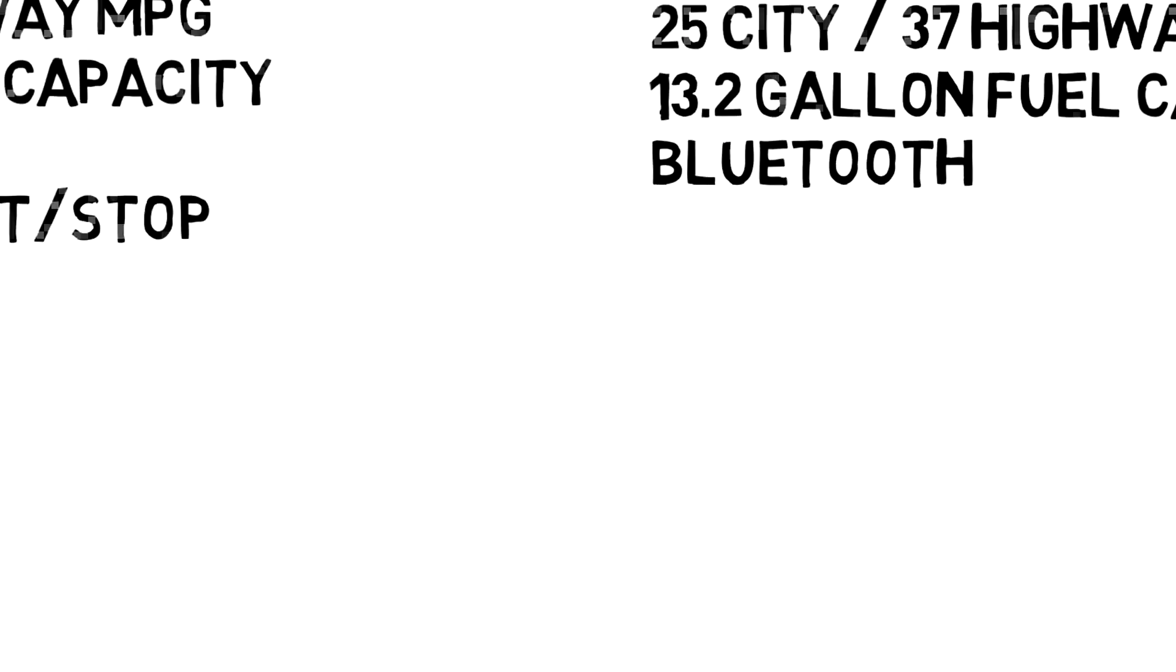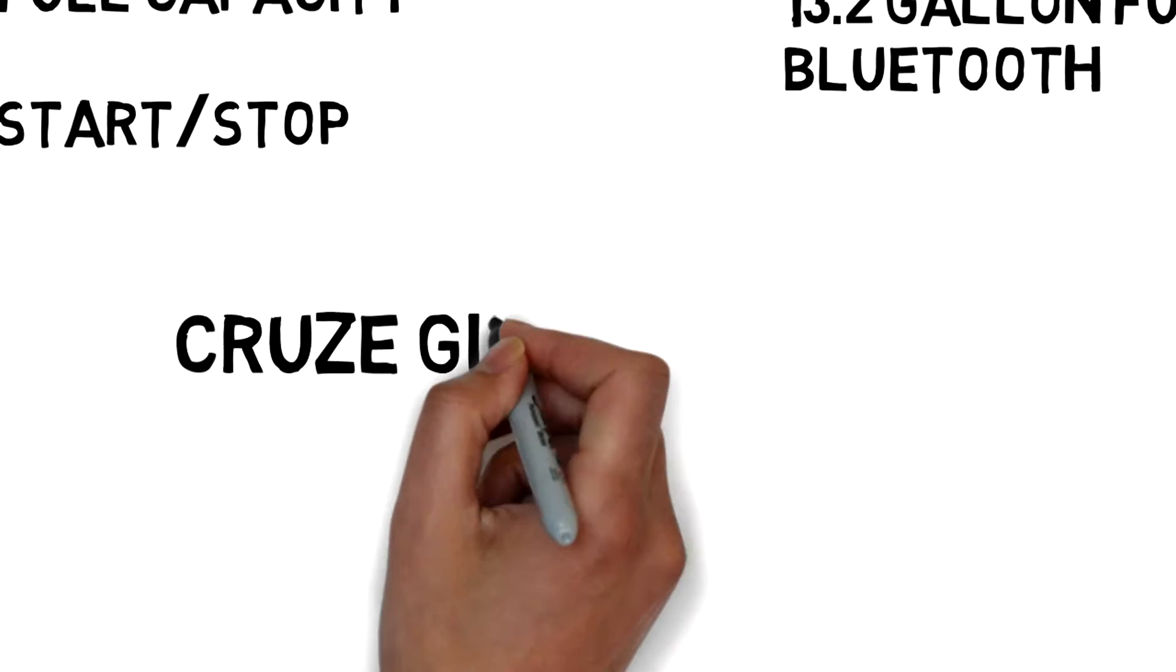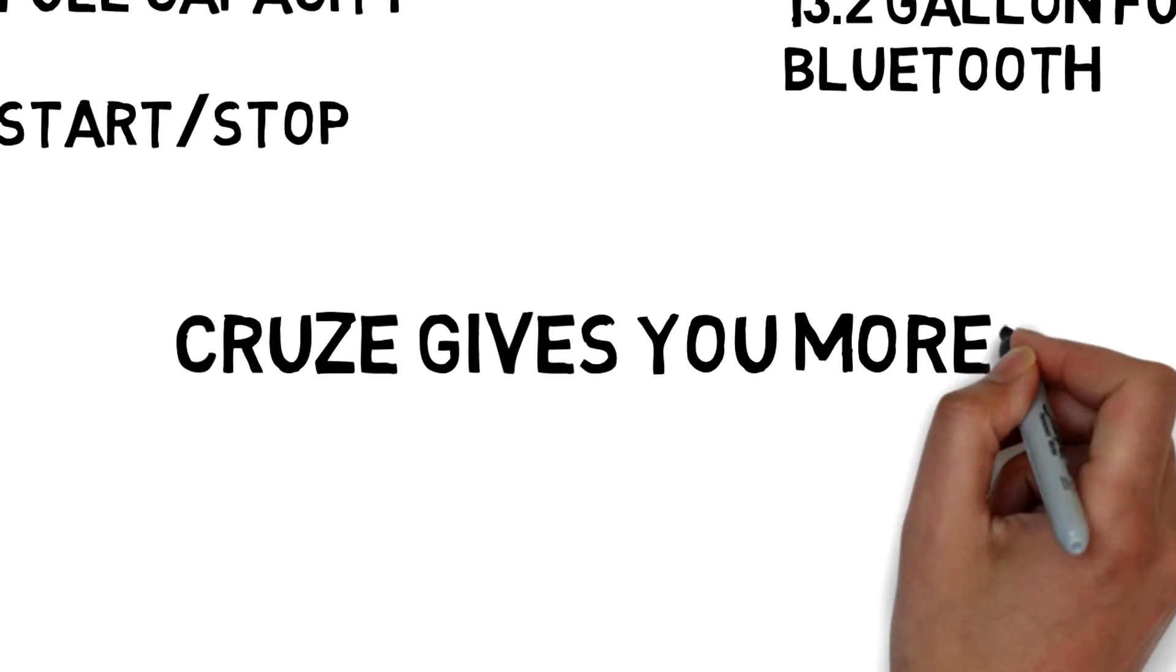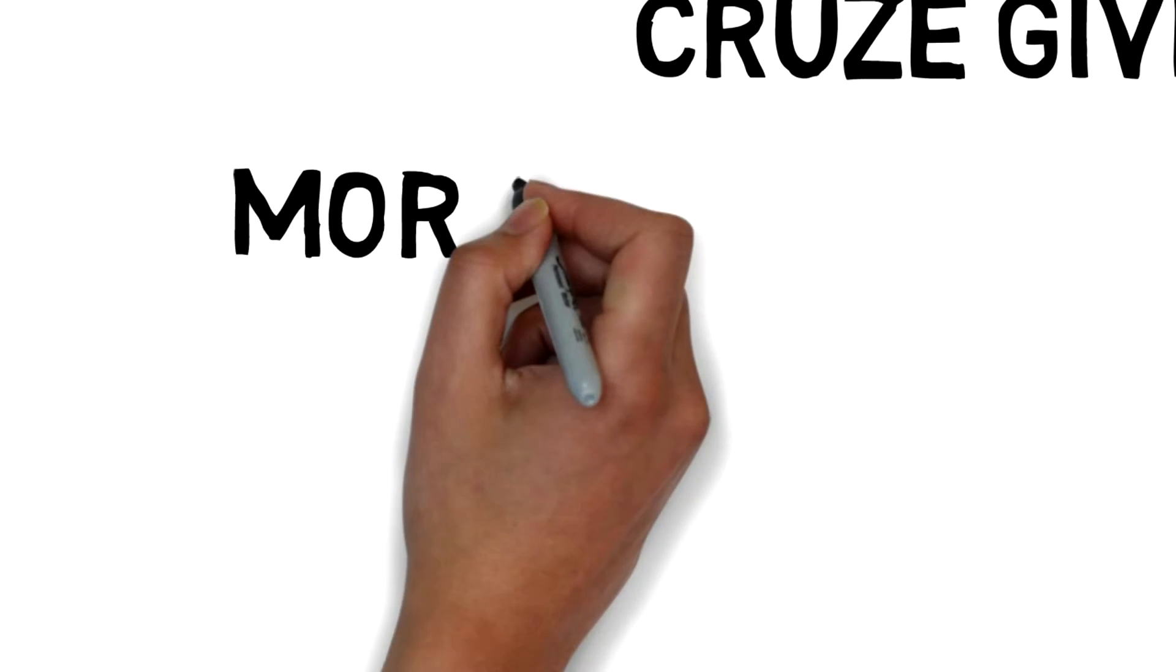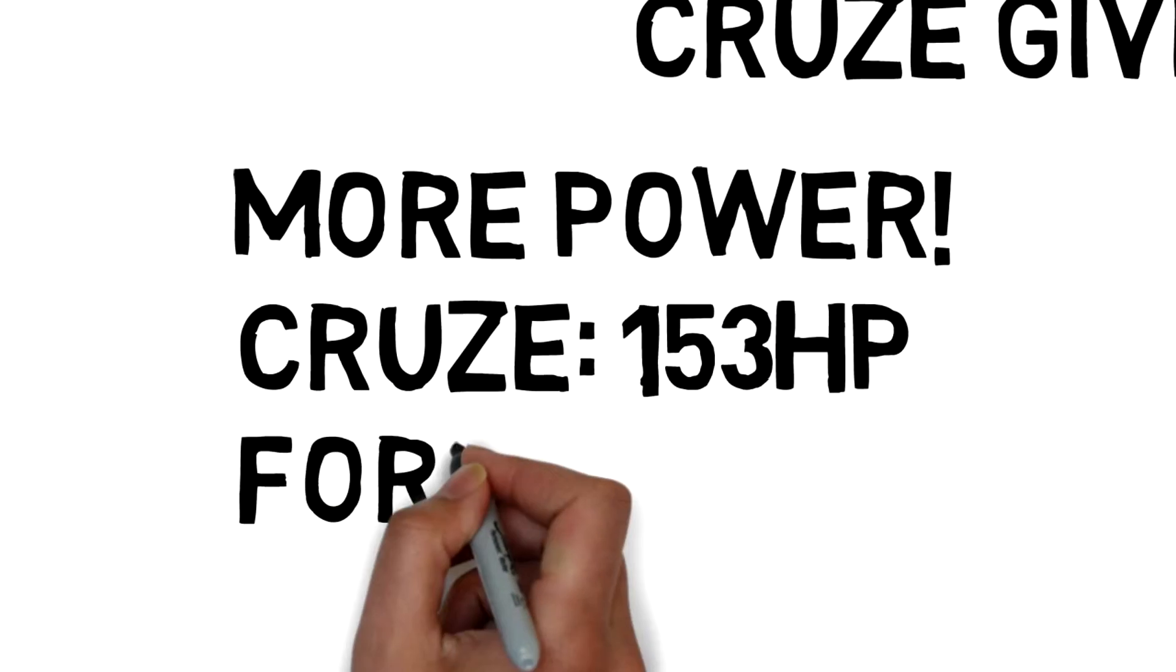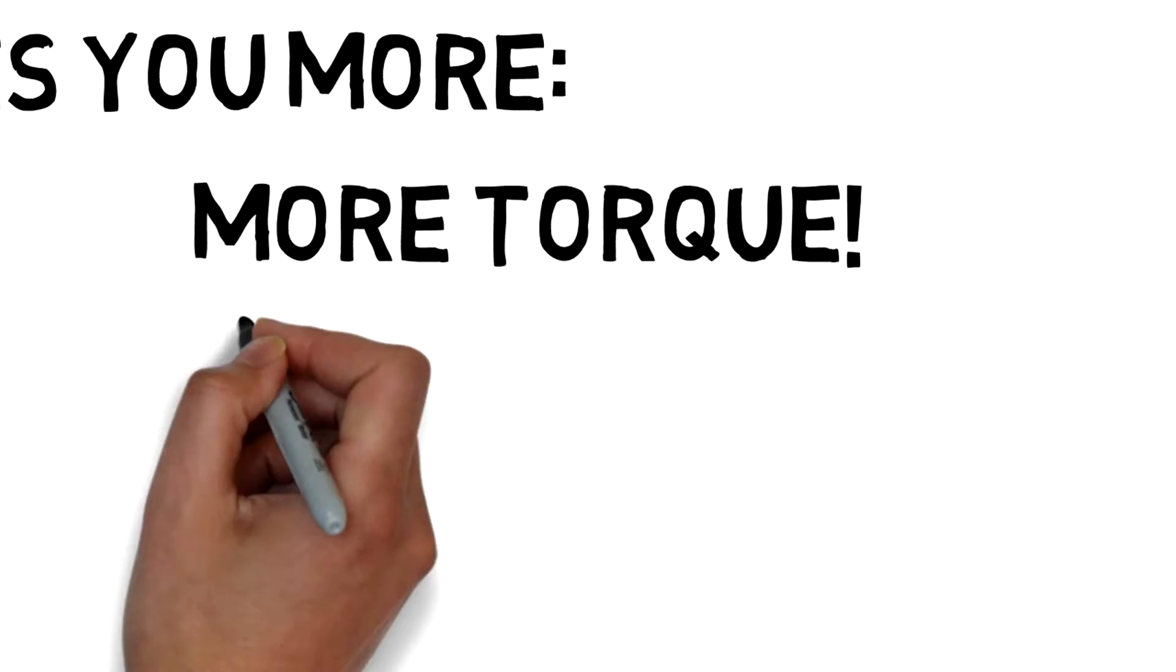Both are equipped with Bluetooth, but only the Chevy Cruze offers automatic engine start and stop. On top of that, the Cruze gives you almost 10 more horsepower and 47 more pounds per foot of torque than the Forte.